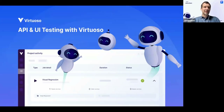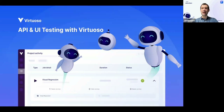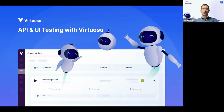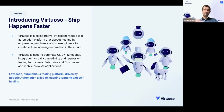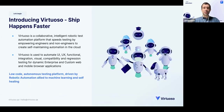Hey there, my name is James Bent. I'm VP of Solution Engineering here at Virtuoso, and I'm just going to do a quick short presentation on how to do API and UI testing with Virtuoso. So firstly, what is Virtuoso?